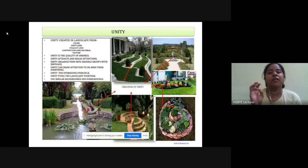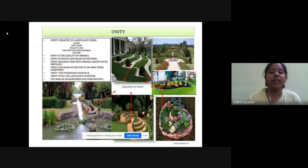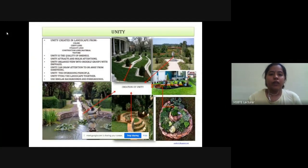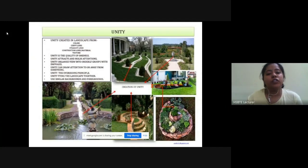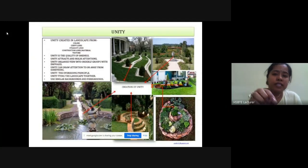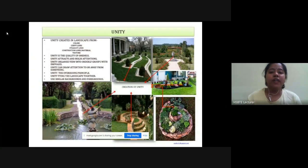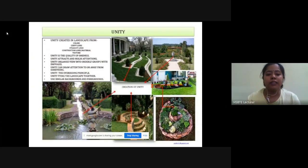Texture से भी unity को create कर सकते हैं। Unity is the quality of oneness. Unity attracts and holds attention. Unity organizes the view into orderly groups with emphasis. Unity can draw attention to or away from something, and it ties the landscape together.